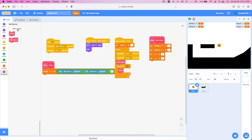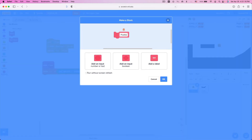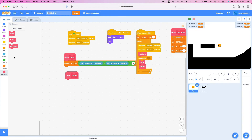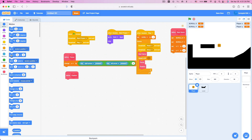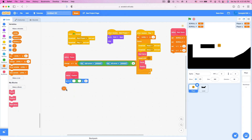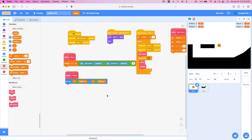We're going to create another block called Position, and click Run Without Screen Refresh. Stick this Position block right underneath the Frame block. Inside Position, go to Motion and use a Go To X Y block with: x = (x minus scroll x) and y = (y minus scroll y). This will basically simulate movement.